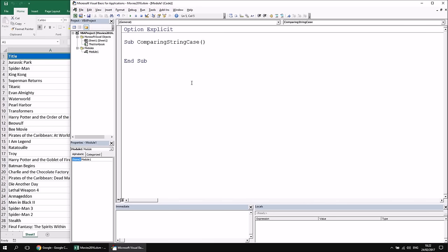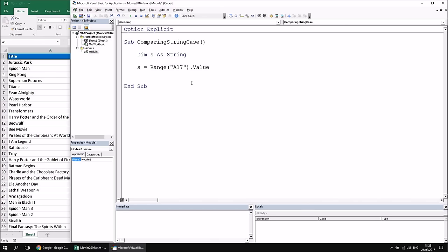The first thing we need to consider is why it's so important to think about the case of strings when you compare them. String comparisons by default in VBA are case sensitive. So if I declare a simple string variable — Dim S As String — and assign a value from Range A17, then compare it with the literal string "troy" typed in all lowercase, that comparison returns false if the cell actually contains "Troy" with a capital T.